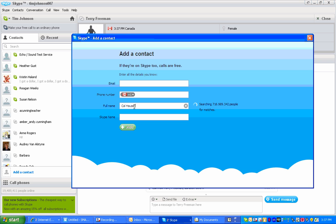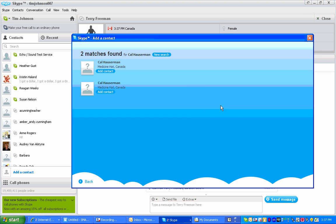If I type in Cal Hauserman's name, it's now going to do a search and it says two matches found. I'll click view and notice that Cal then has two contacts.